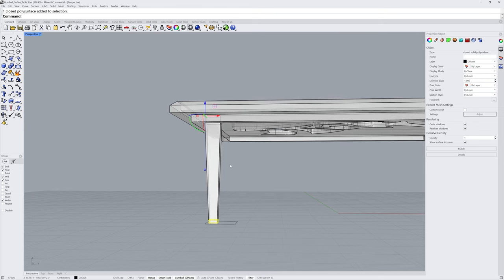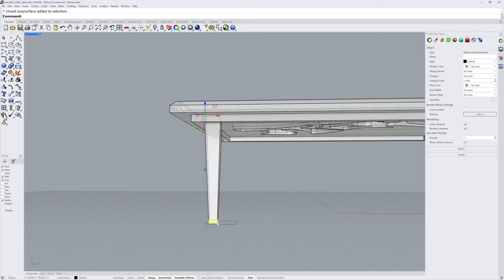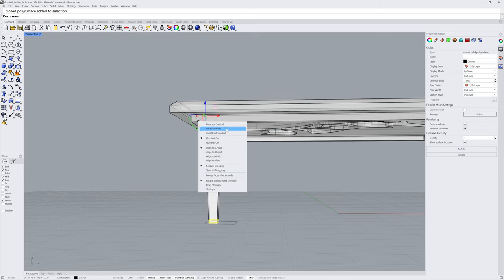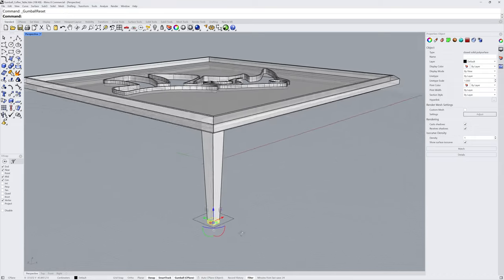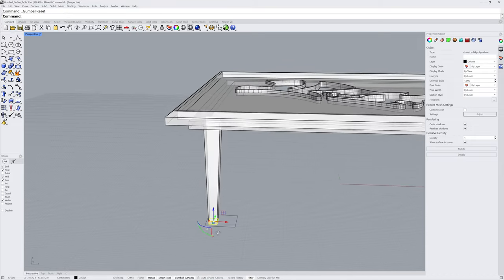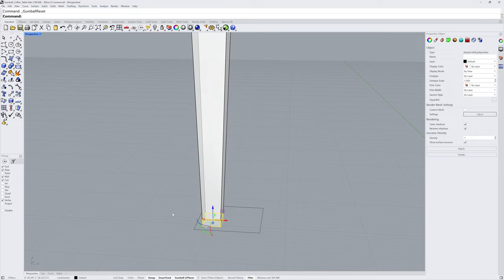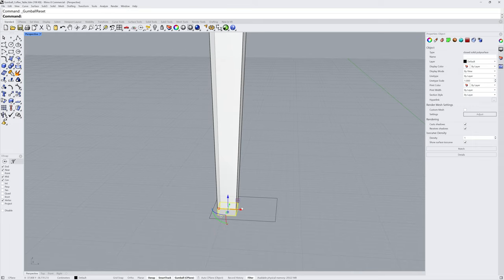Notice that that foot still shares the same gumball origin as the piece that it came from. If you click the Gumball setting circle and choose Reset Gumball, it will go to the bounding box center of that selection.